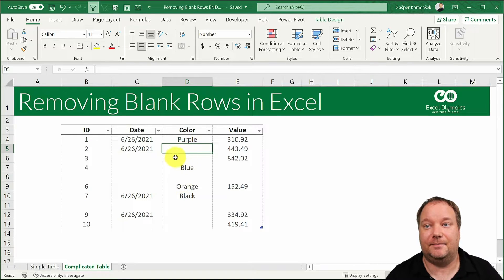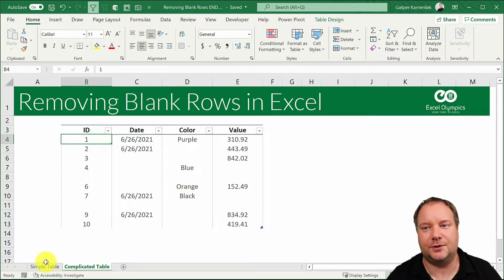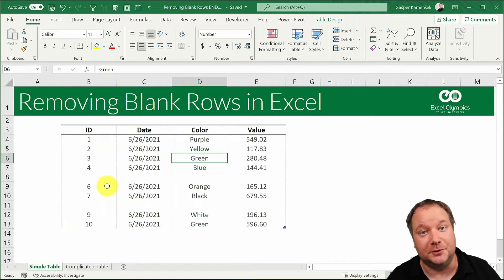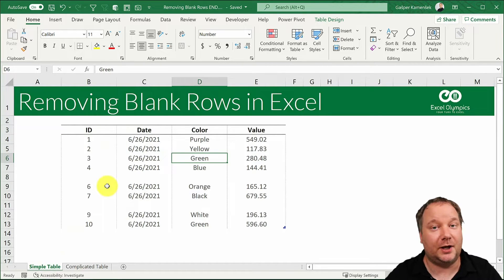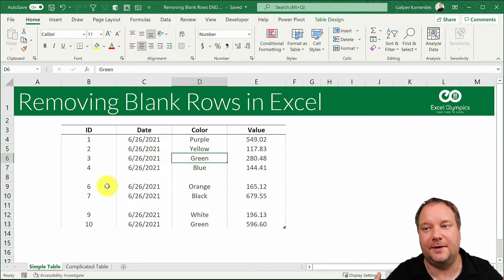The reason we're doing this in two stages is because within a simple table we have simple solutions that will not work in a complicated table but they're very fast.